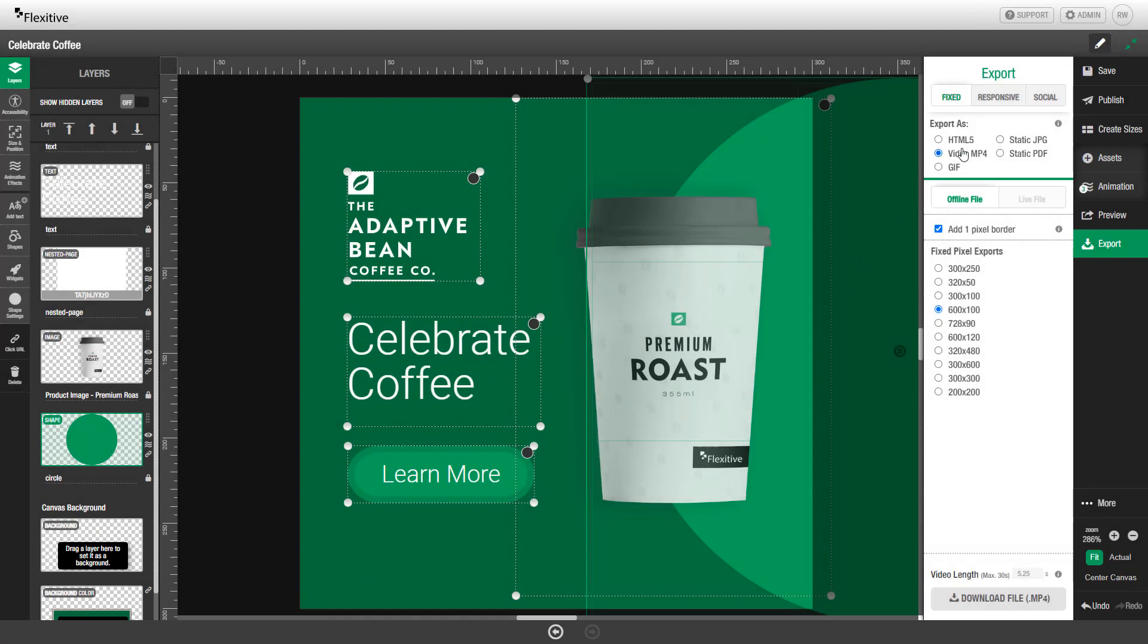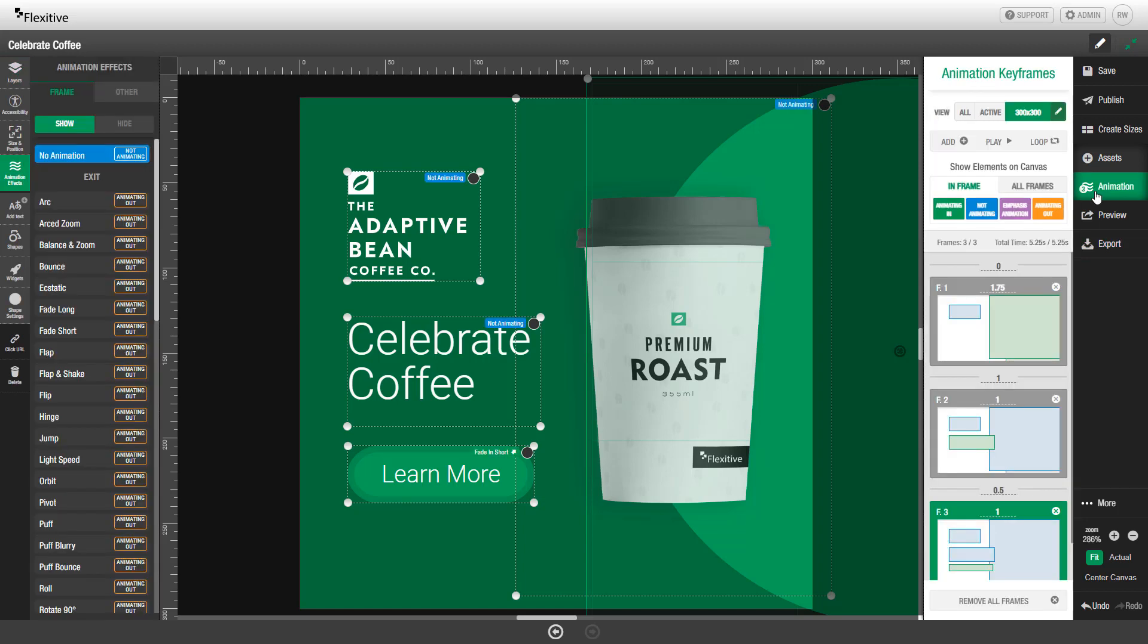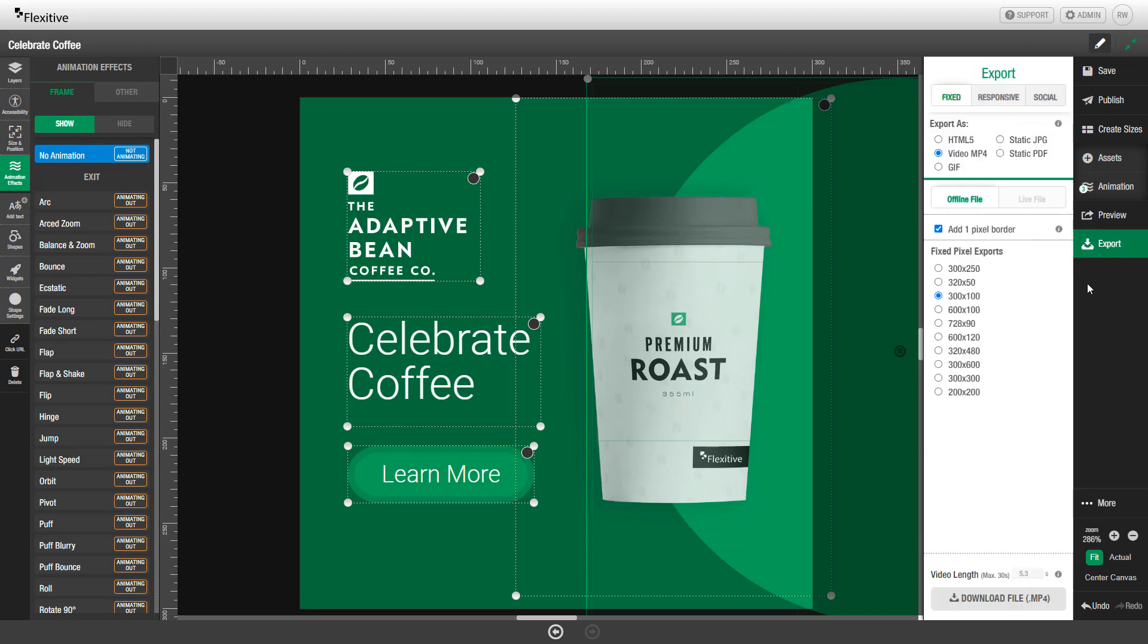When exporting in a video MP4 file from Flexitive, you'll always receive an offline MP4 file. Before exporting, you can choose to add a one-pixel border and then select the size you'd like to export for. The video length will be set based on the animation length of the design. In this case, it's 5.25 seconds. You can check that by opening the animation panel and checking the total time. You can click Download MP4 in order to create that MP4 file complete with all of your animations and audio from the design.